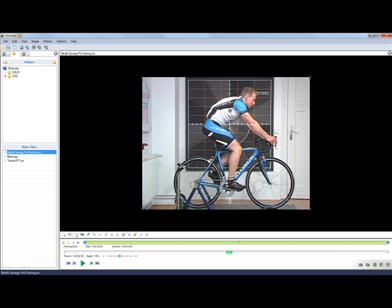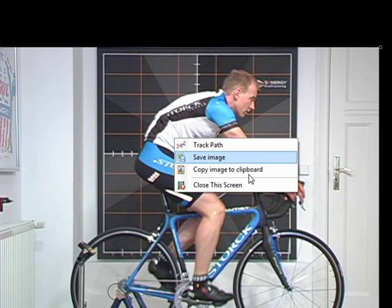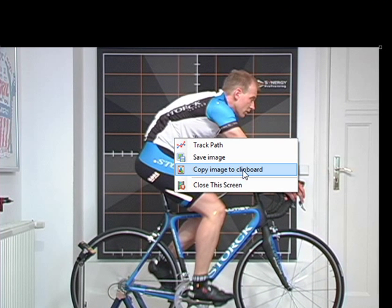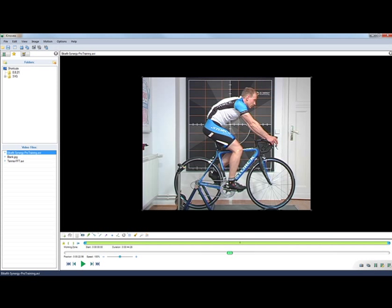Another new interesting thing is the ability to copy the current image to the clipboard. So you right click the image and you have copy image to clipboard. Then you can paste it in another document.